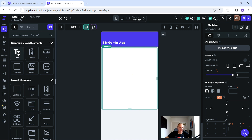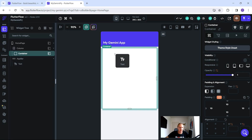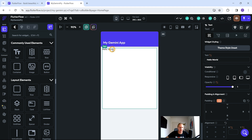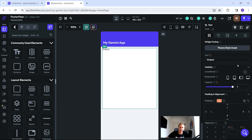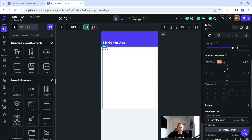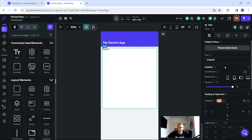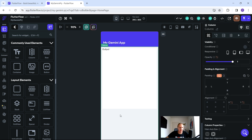Now we want to pop in a text box — this is where our information is going to be stored. Click on Text, and you'll see the current text is 'Hello World'. Let's just change it to 'output' for the time being.